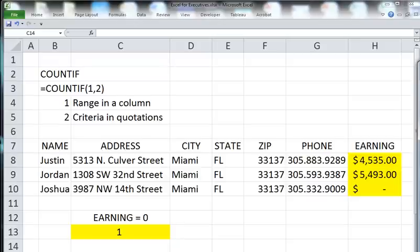The COUNTIF formula in Excel is easy. Learning to use it will save you time because it's a fast way for you to count the number of values when you have a certain criteria.